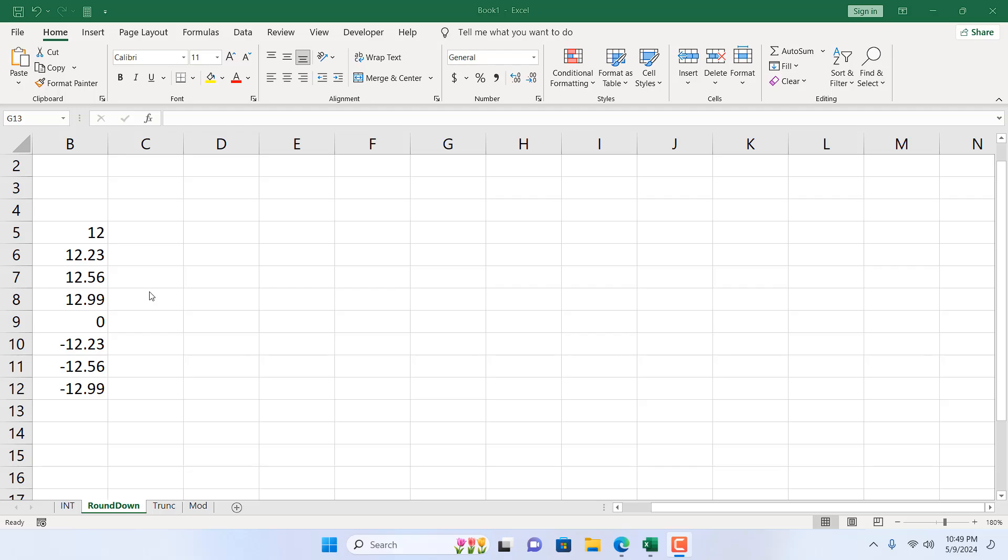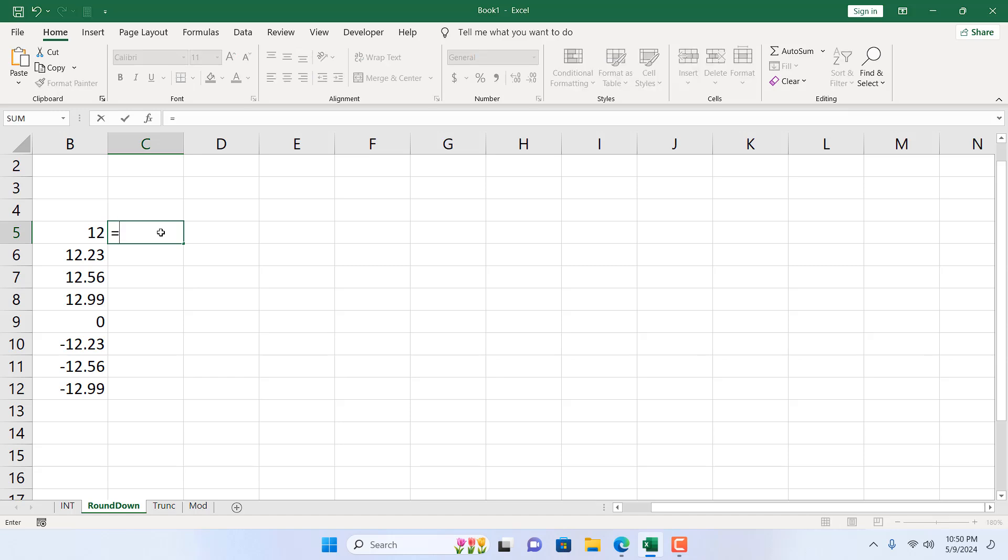The best way to learn a function is to apply it. In this tutorial, I'm going to apply the ROUNDDOWN function, and while I'm applying it, I will explain the parameters and why it's different than INTEGER and TRUNCATE function. So I'm going to write equal to and then ROUNDDOWN.